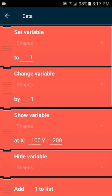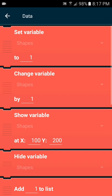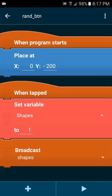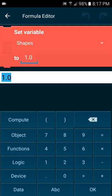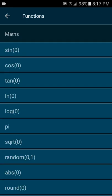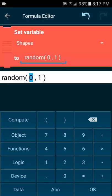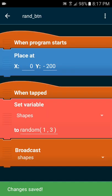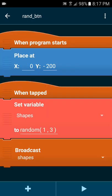First we want to set the variable to random one to three.